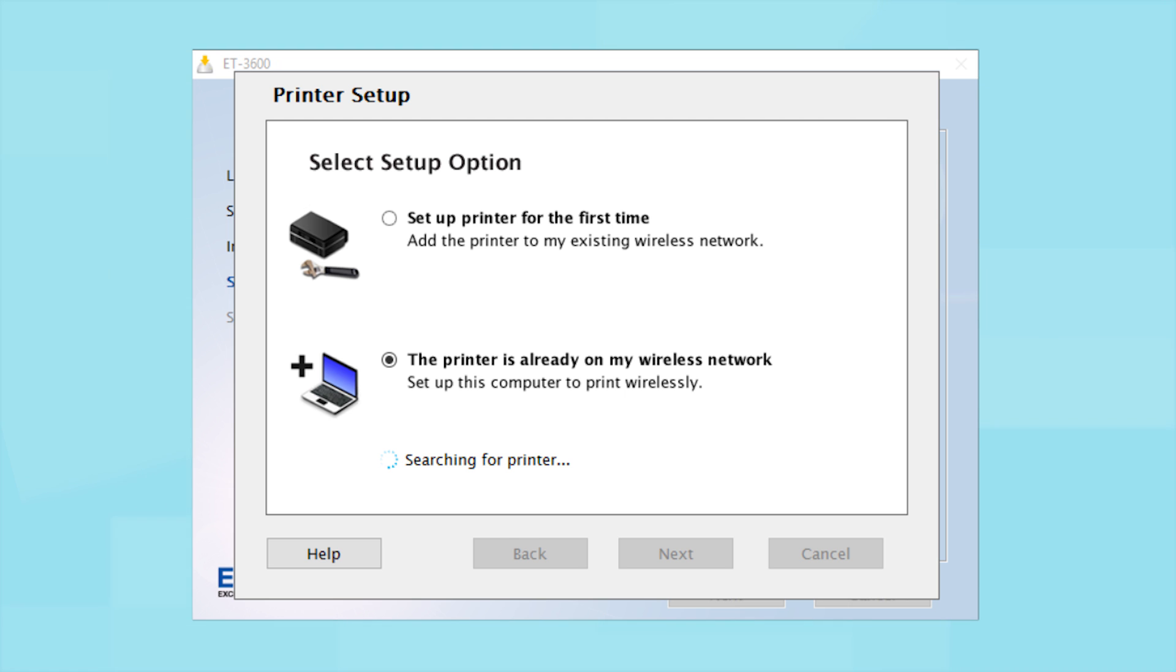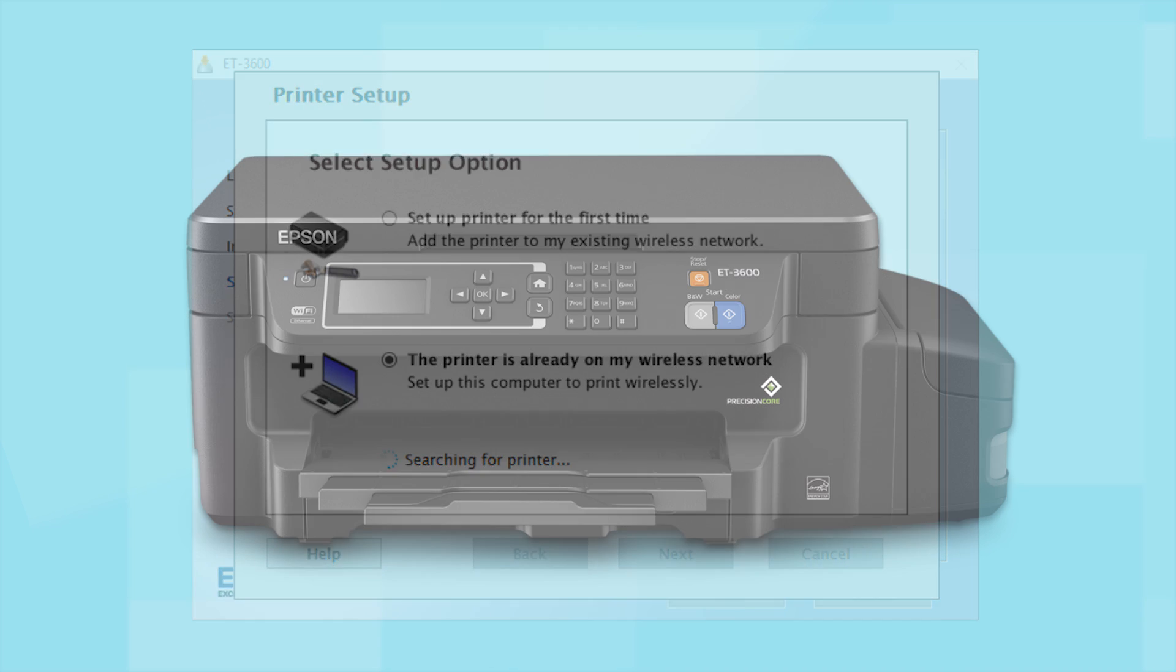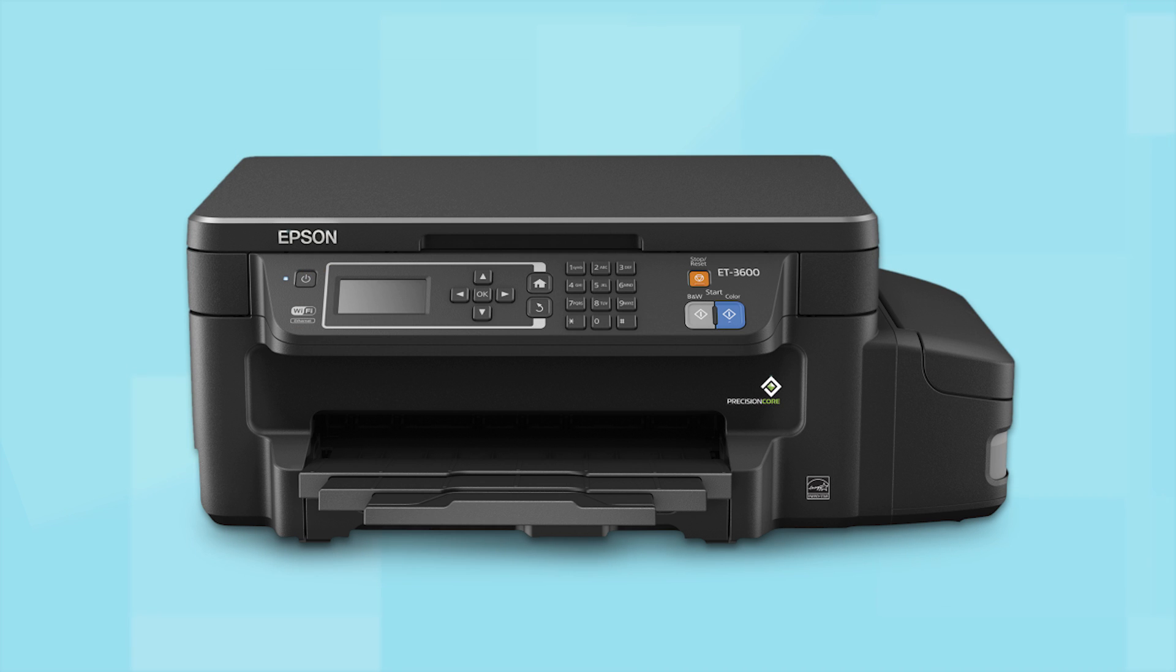You can repeat this process for any additional computers. You are now ready to print wirelessly from your computers.